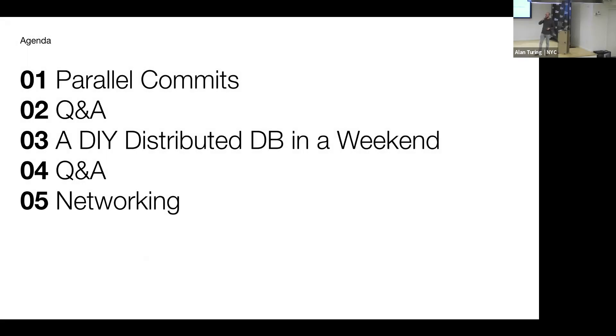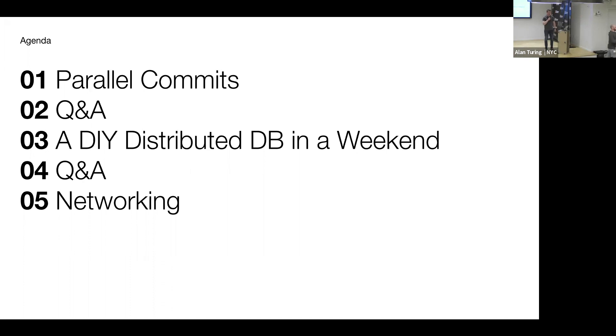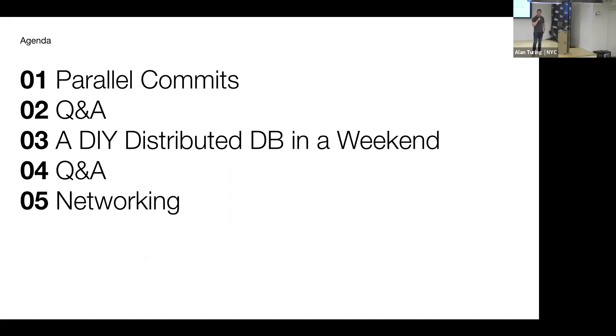Let me introduce Peter from CockroachDB. Thank you. I'm going to be talking to you today about distributed transactions and how they work in CockroachDB and some of the new additions we've made to our distributed transaction protocol.